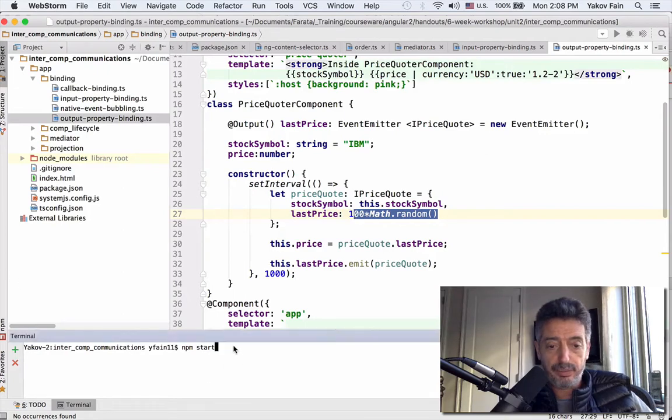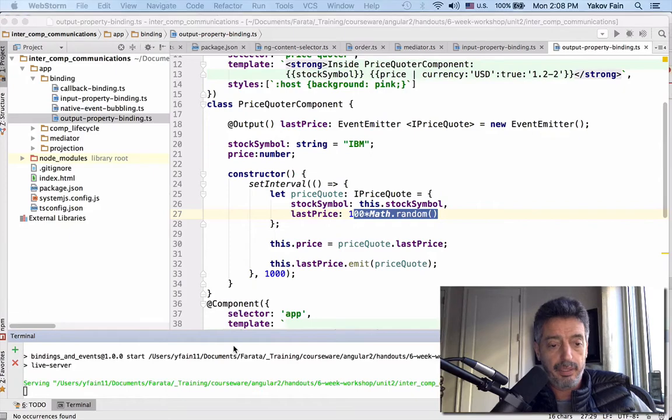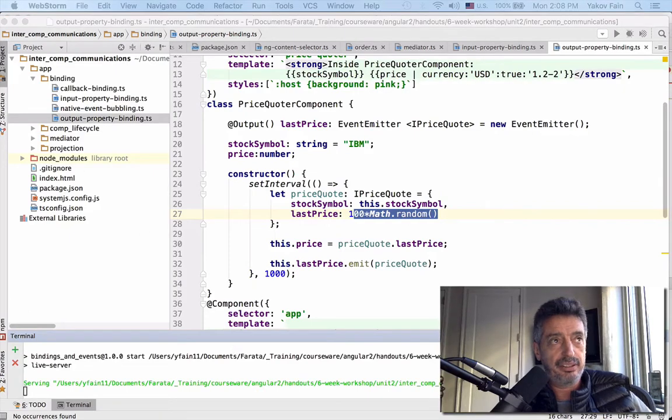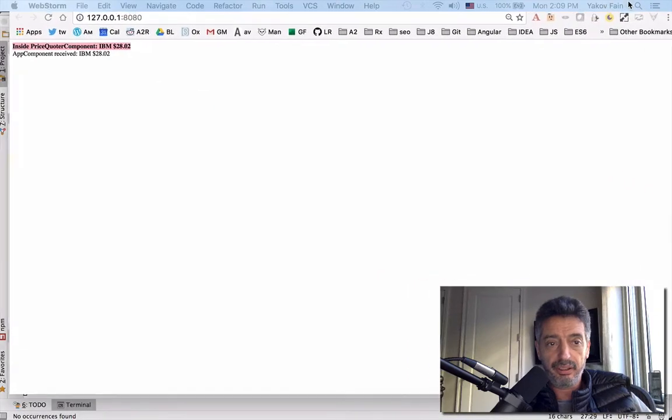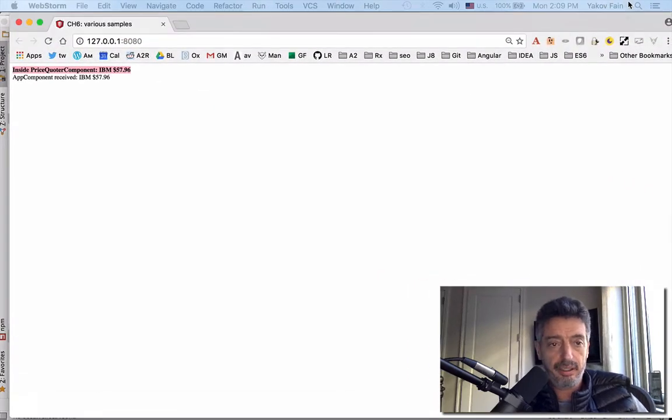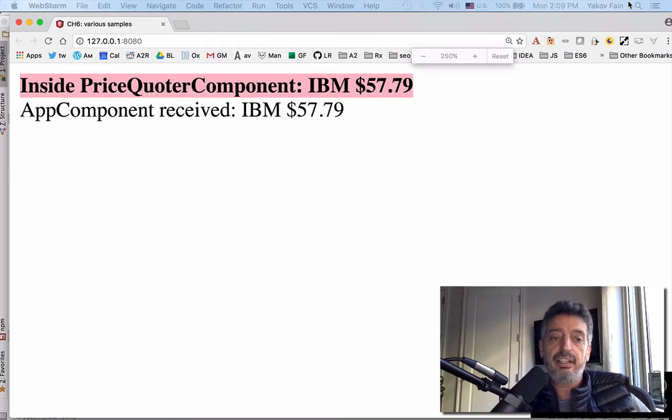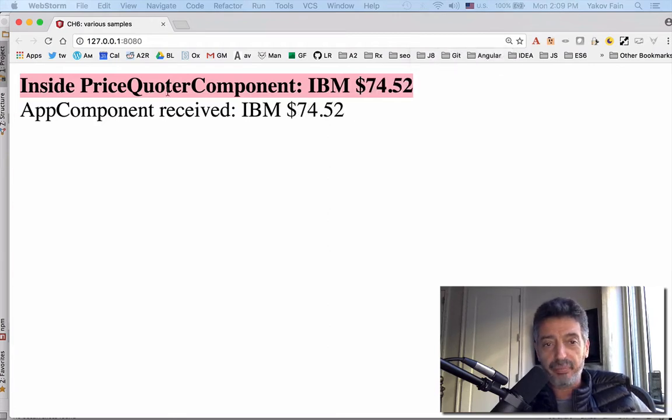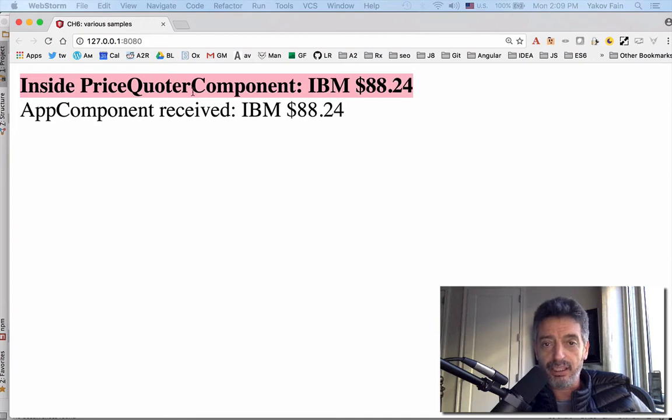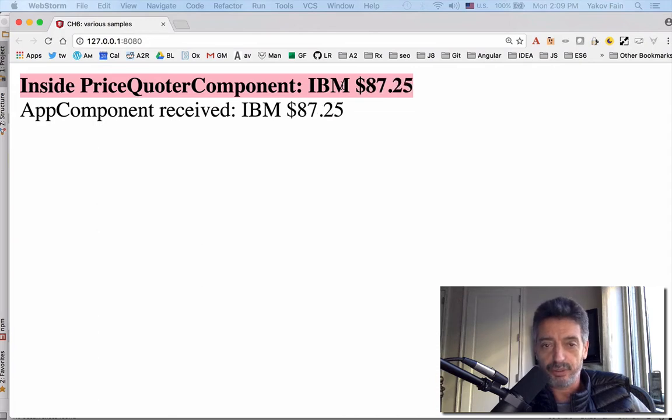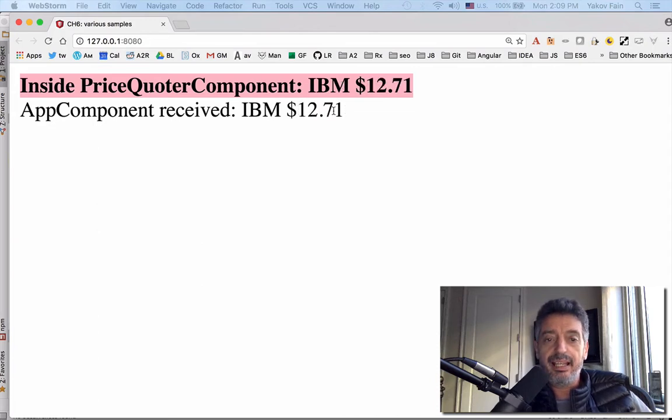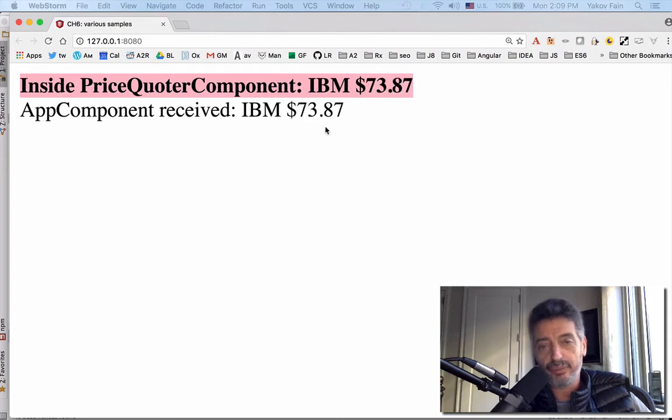Let me run this little program. It will open up the browser, which is on my other screen. Let me bring it here and make it bigger. You can see that this component with a pink background is a child component. The child component generates price quotes for IBM in this case. It's sent over, and the app component, which is shown on the white background, receives exactly that price.